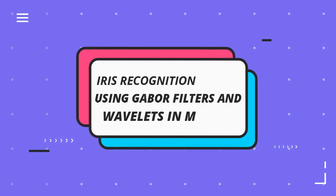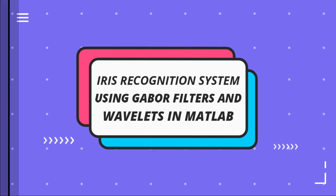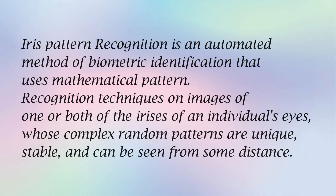Iris Recognition System Using Gabor Filters and Wavelets in MATLAB. Iris pattern recognition is an automated method of biometric identification that uses mathematical pattern recognition techniques.